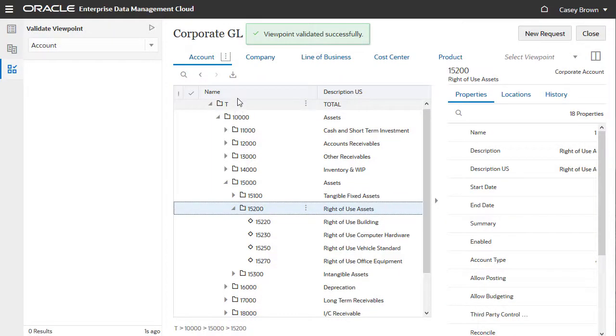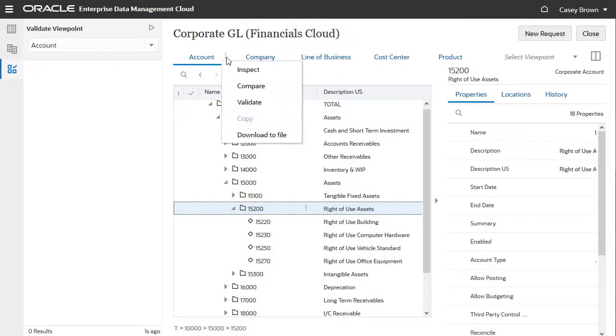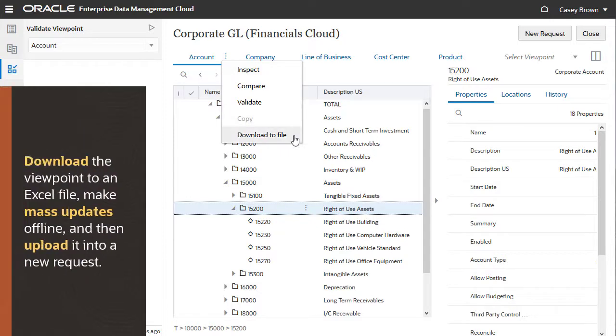You can also download the entire viewpoint to an Excel file, make mass updates offline, and then upload it into a new request.